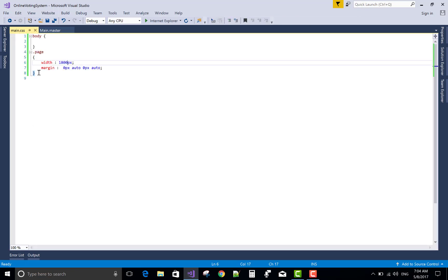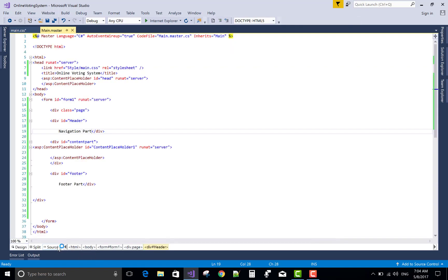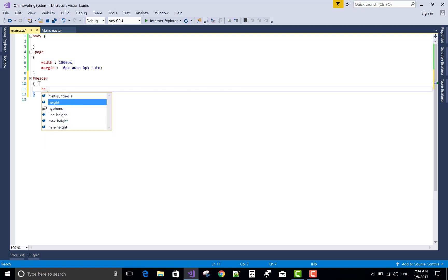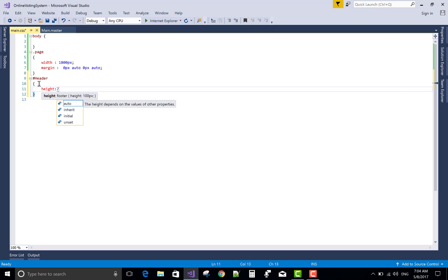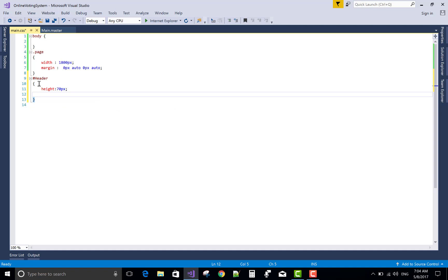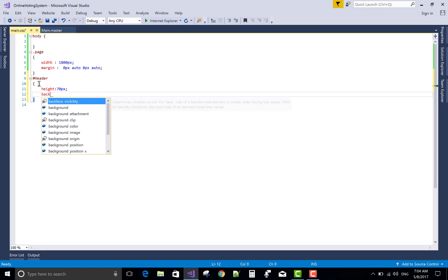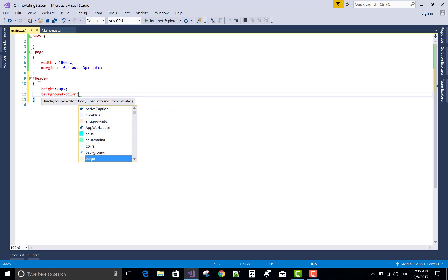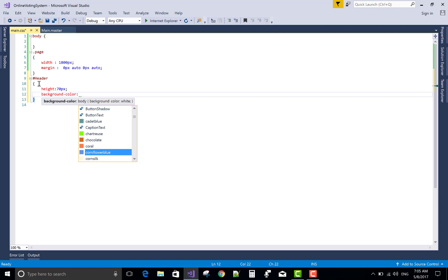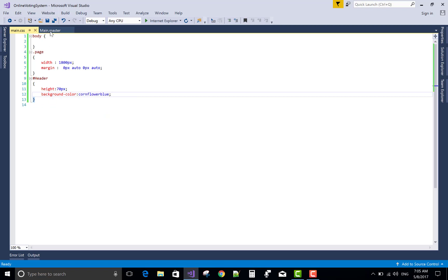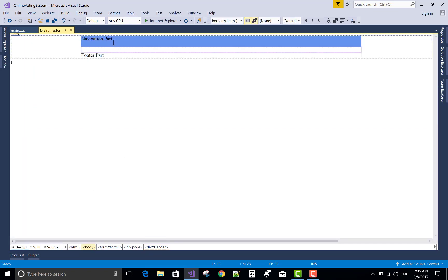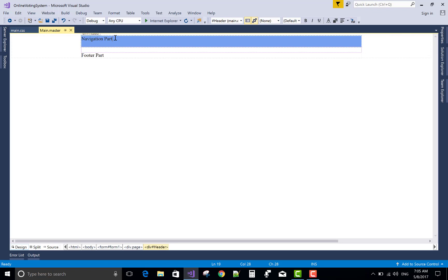Navigation part having some hyperlinks or you can take some navigation control like the menu control and the hyperlink control also is there. First, make a new ID section in the CSS file. The height is 70 pixel. And the background color is nice blue. This blue is my favorite color. You can take any other color from the palette. It's Facebook color, my favorite color.